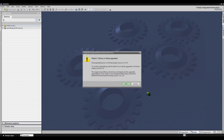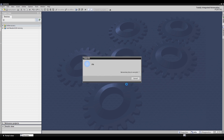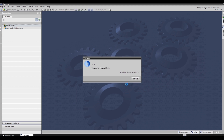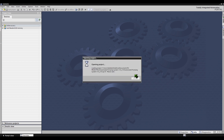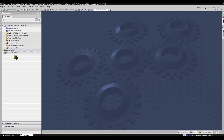Opening a project with a lower version will automatically upgrade the project into the new version. Upgrading an existing archived project is now in progress, please wait. Upgrade is completed. The lower version is now upgraded into a higher version.